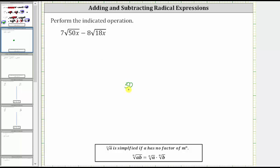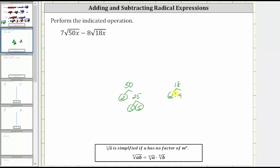50 is equal to two times 25. Two is prime, and 25 is equal to five times five, and five is prime. 18 is equal to two times nine. Two is prime, and nine is equal to three times three, which is prime.